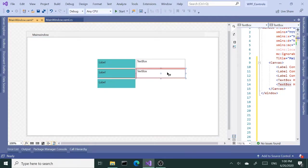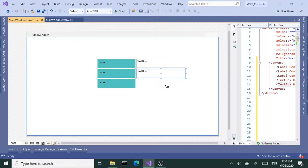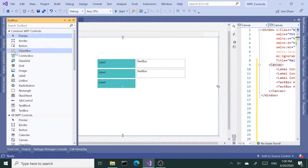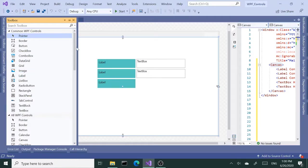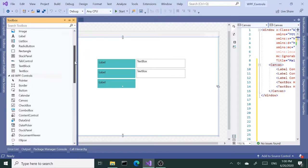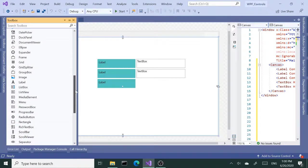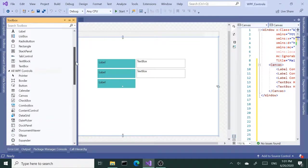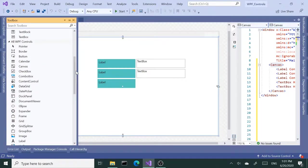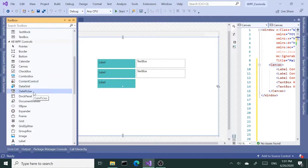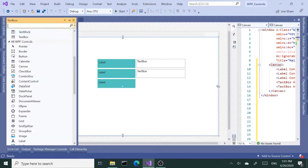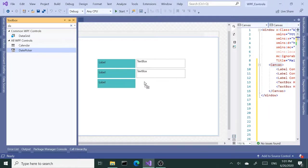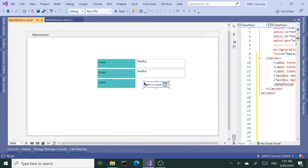Next I'm going to grab a date picker. I could scroll down to find the date picker here if I can see it, or it's right here. But if you don't want to scroll down you can search within the search box, then grab and drop it.